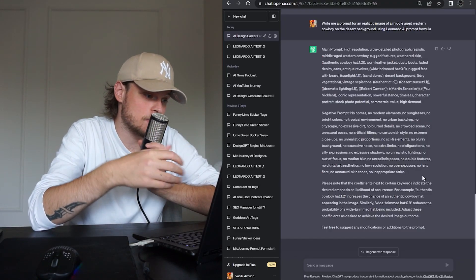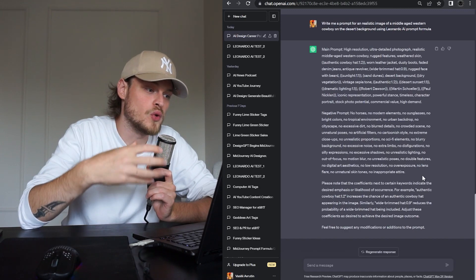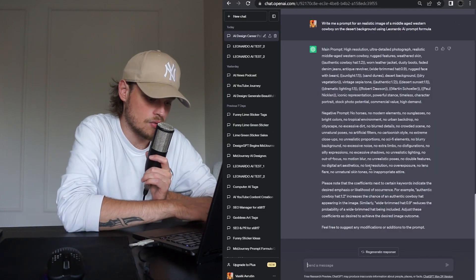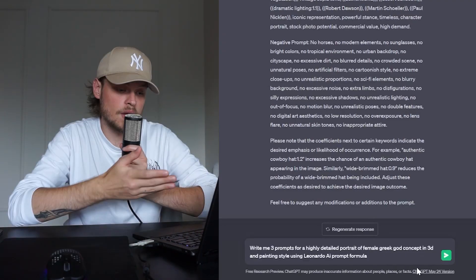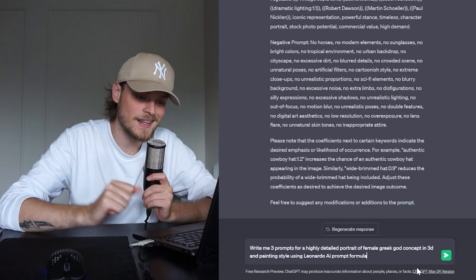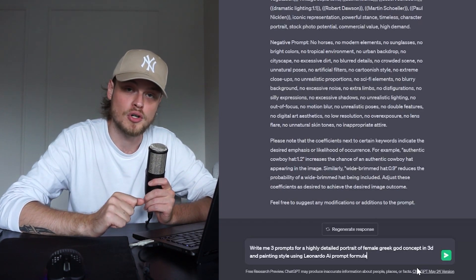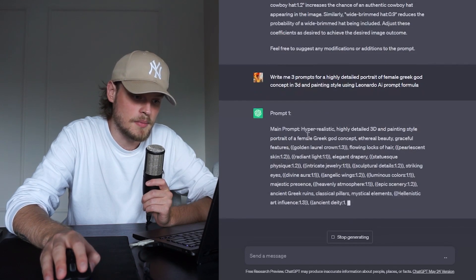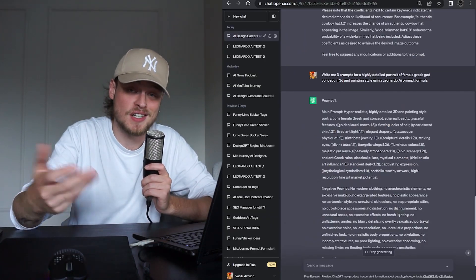Now let's make it a little more complicated. We can ask ChatGPT to generate three prompts at once and set more clear, complex parameters for the image. Copy the generating prompt again, paste it into ChatGPT. For example: write me three prompts for a highly detailed portrait of a female Greek god concept in 3D and painting style using the Leonardo AI prompt formula. Click send — thankfully no lag this time. ChatGPT is now writing the first prompt with main and negative parts, then the second and third prompts.